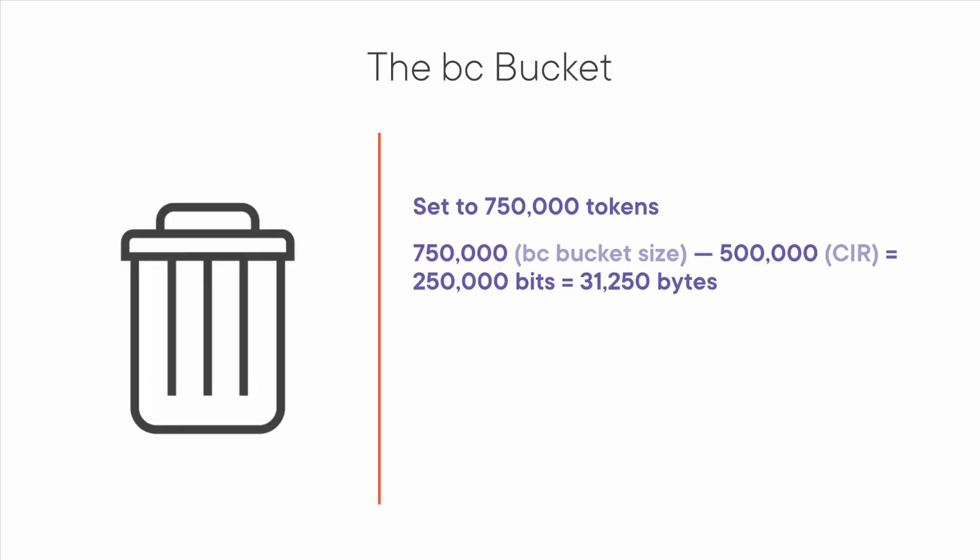To understand how the committed burst or BC bucket works, suppose you set a CIR of 500,000 bits per second, but you make the BC bucket large enough to hold 750,000 tokens. The difference between the bucket size, 750,000, and the CIR 500,000 is the committed burst size or CBS. So 750,000 minus 500,000 is 250,000. Hence the committed burst size is 250,000 bits, or 31,250 bytes. This means that even if there's 500,000 bits per second of sustained traffic, the policer will still allow an additional 31,250 bytes of data to burst forth. The BC bucket size is 750,000, but the committed burst size is 250,000 bits.